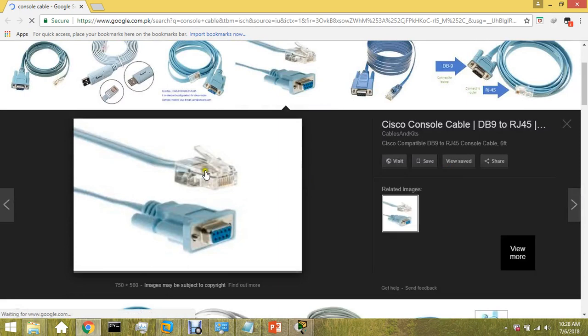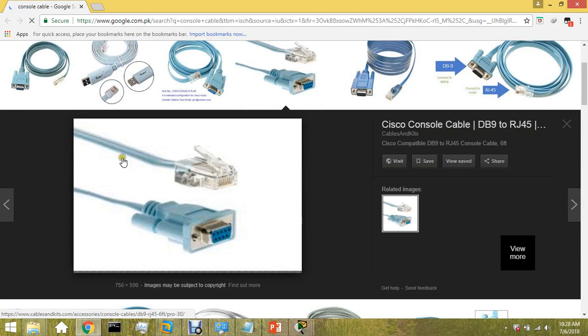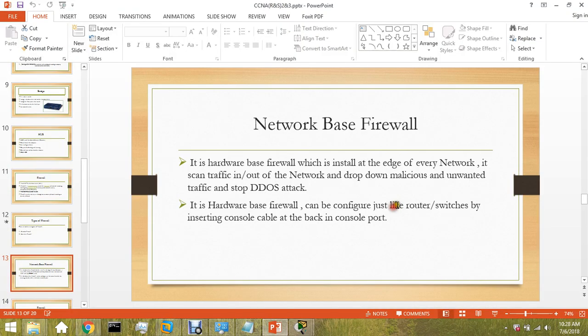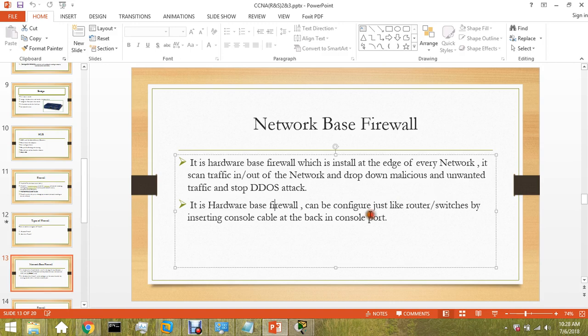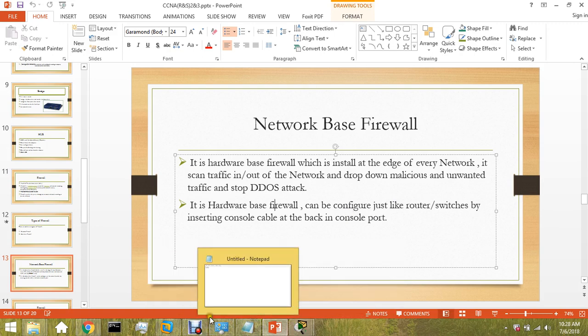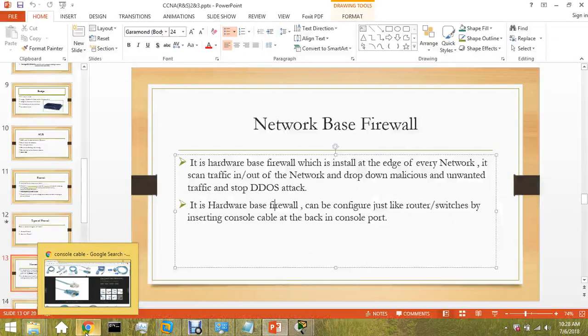We can configure it using console cable and make rules according to company design. Let me show you Cisco firewalls.